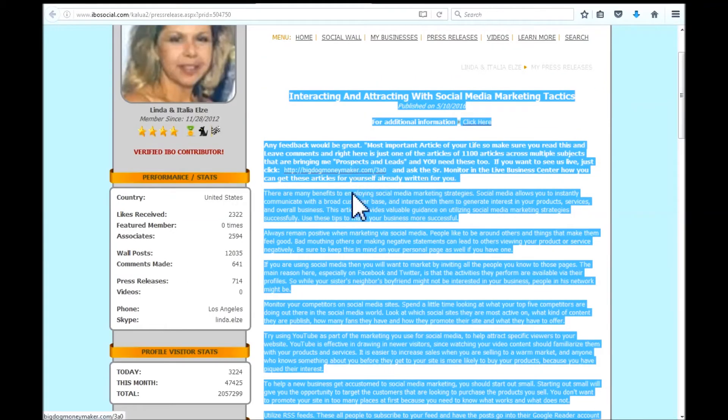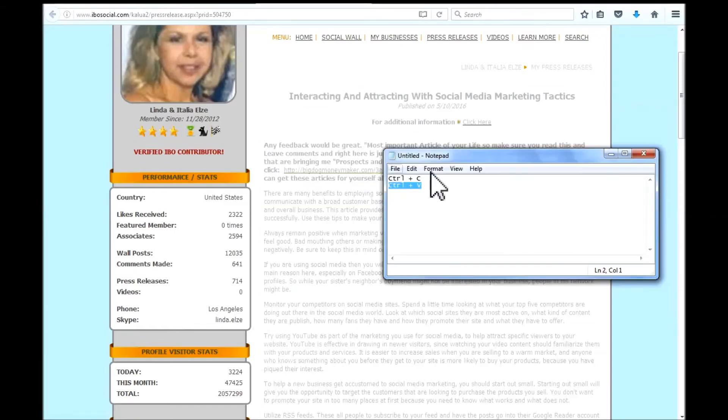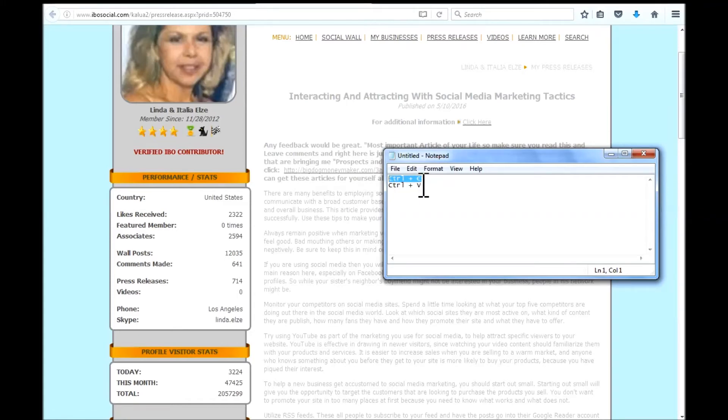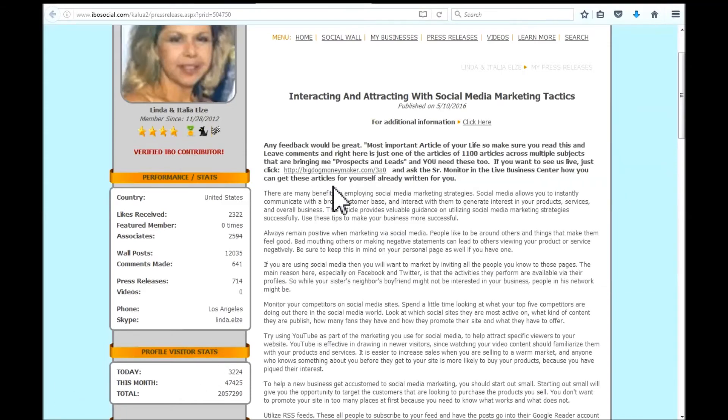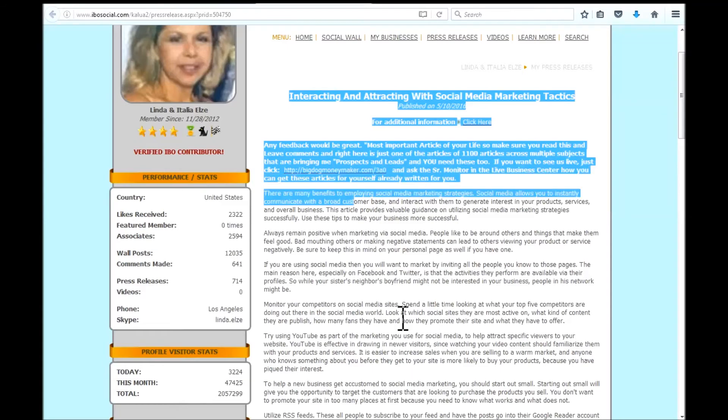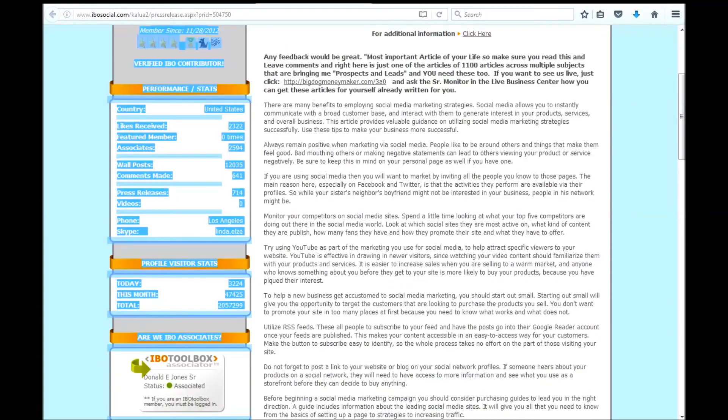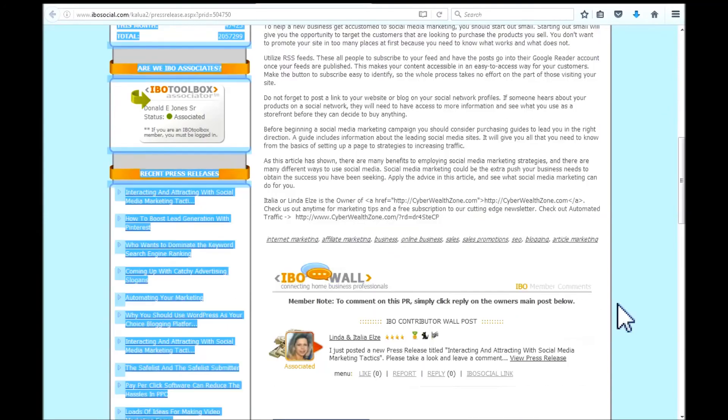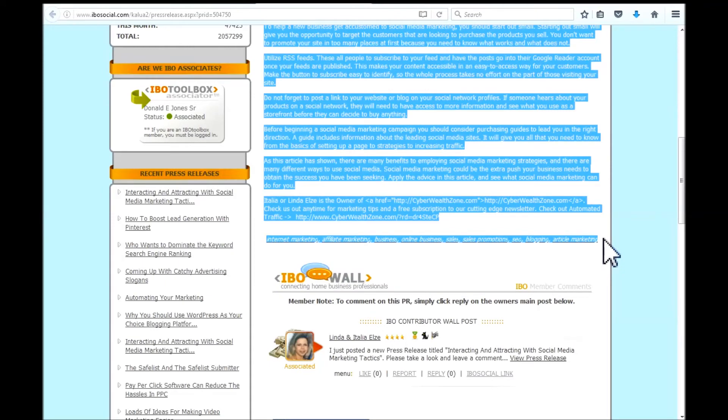The next thing that I do on my keyboard, I will type a control, I will do a control C. And that will copy everything that is highlighted to the clipboard. So I will re-highlight everything here. Then I will do a control C on my keyboard.